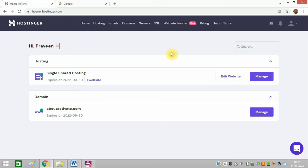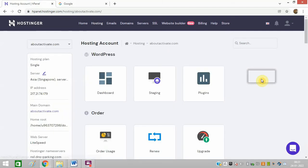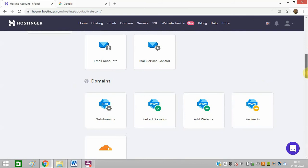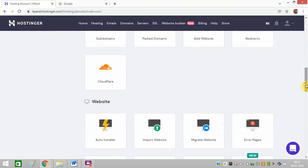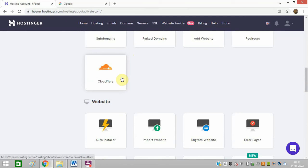I have logged into my dashboard and now I need to go to my hosting cPanel. This is the cPanel of Hostinger. It may be similar in cPanel for other web hosting services — every hosting service has the Cloudflare option in the cPanel.